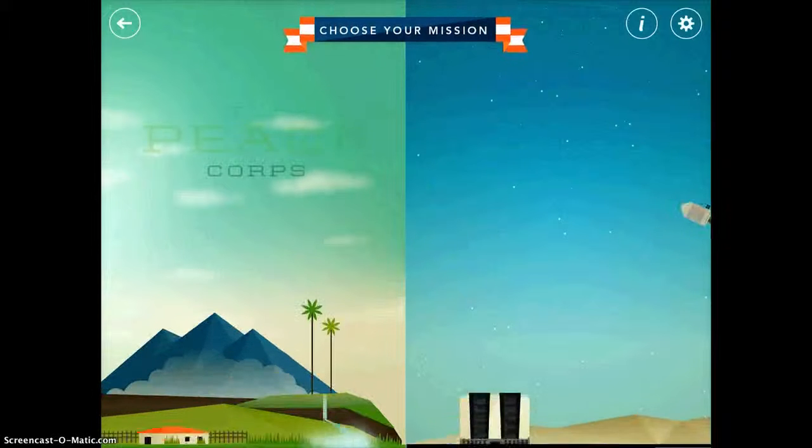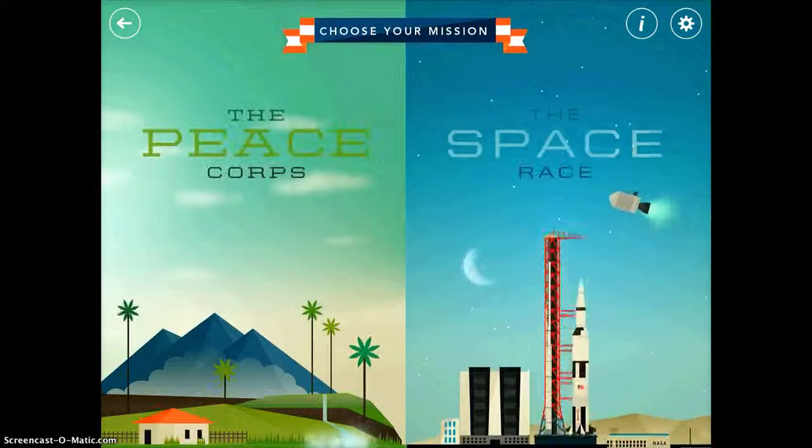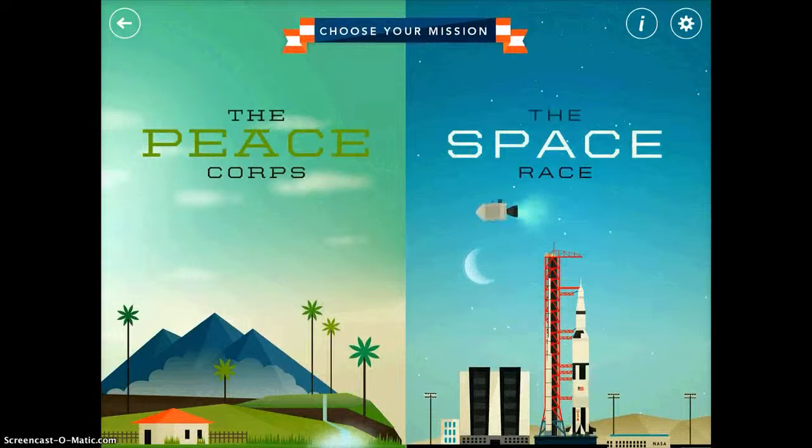Here you get to choose whether you want to join the Peace Corps or whether you want to do the Space Race. I'm going to tap on Space Race.